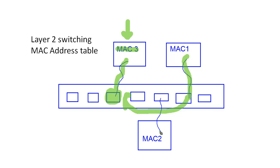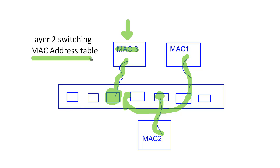And so the machine that has MAC 2 could potentially be transmitting data at the exact same time. And that frame will also get received in memory. And the switch will look up the destination MAC address in its MAC address table. And it will forward it out the appropriate port.